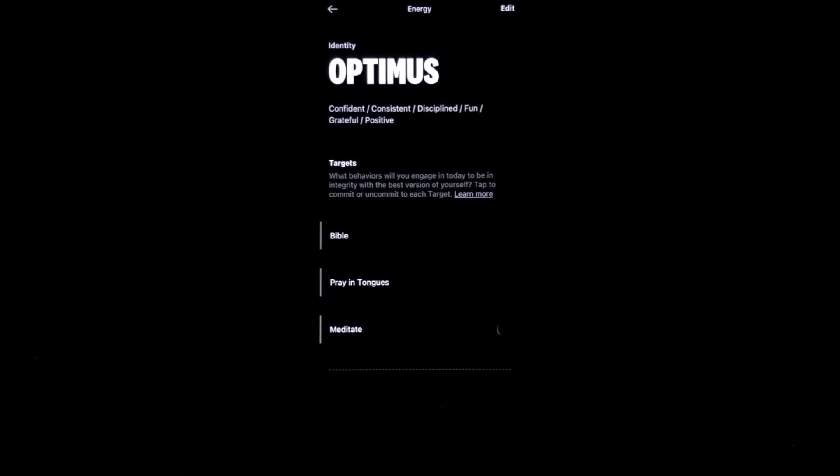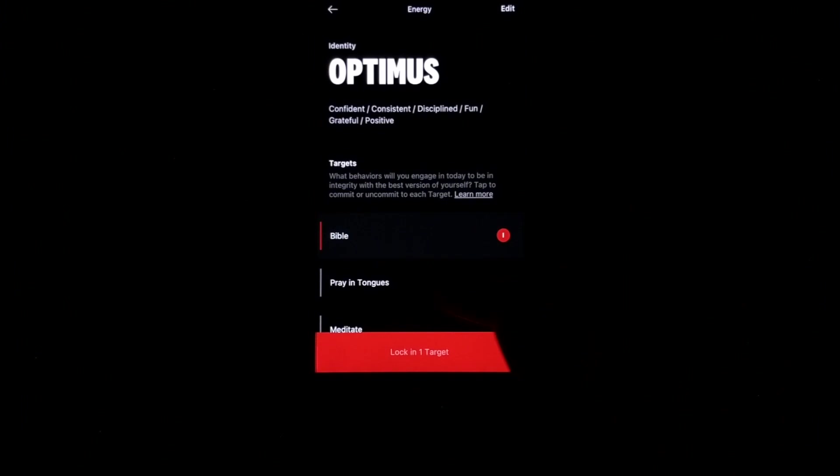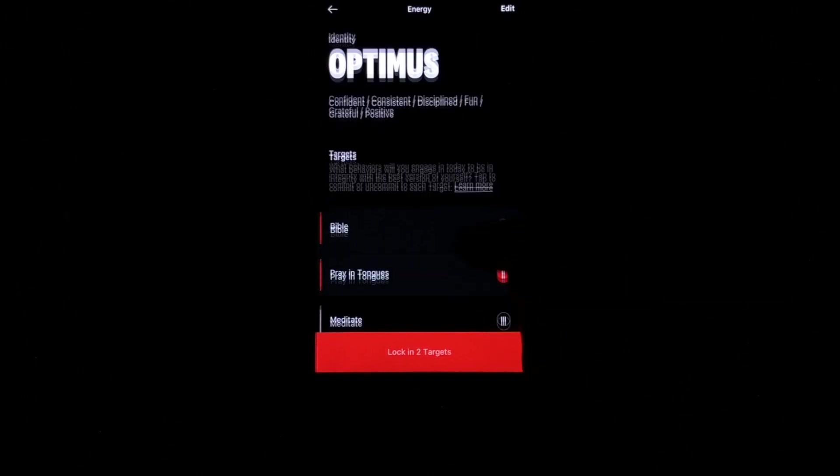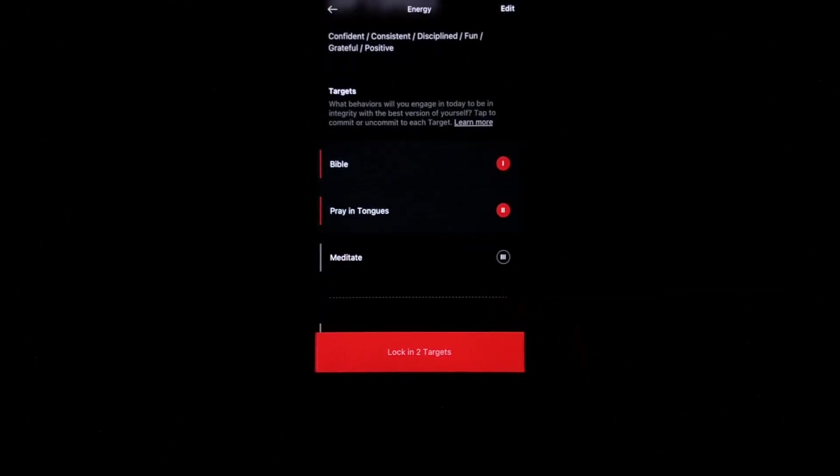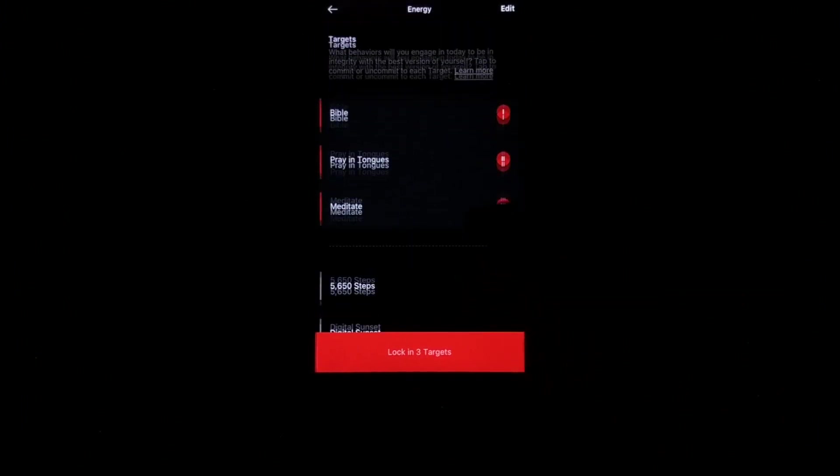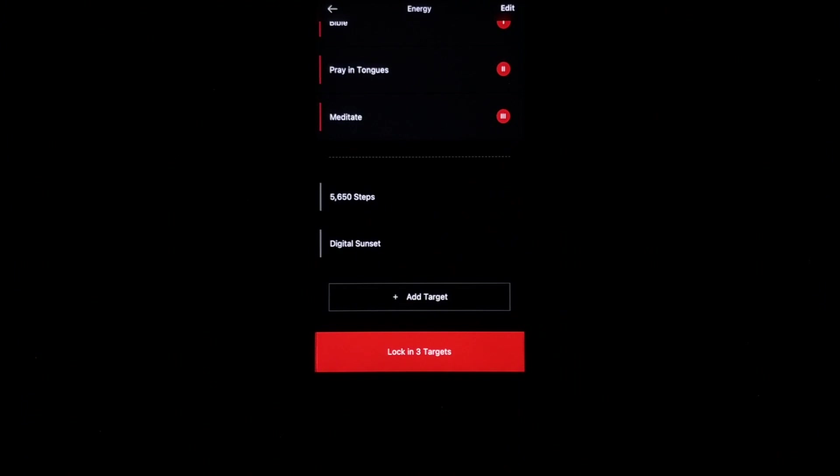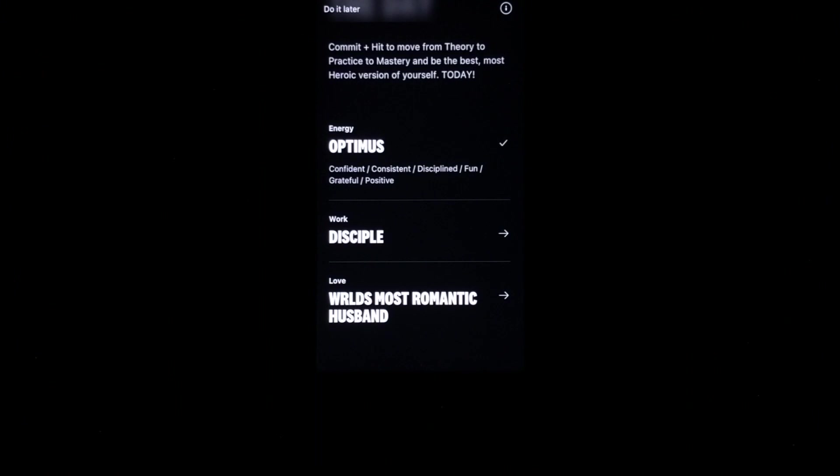So for Optimus, I will listen to the Bible, pray in tongues, meditate. I have two other additional targets that I won't commit to for right now. You don't have to commit to every single target, but they really want you to focus on your top three for the day. Let's go ahead and lock that in.